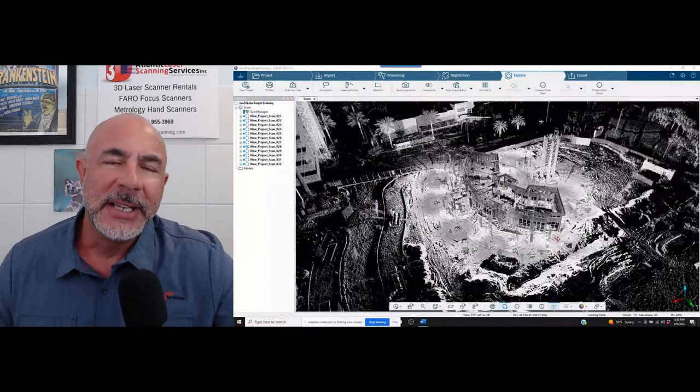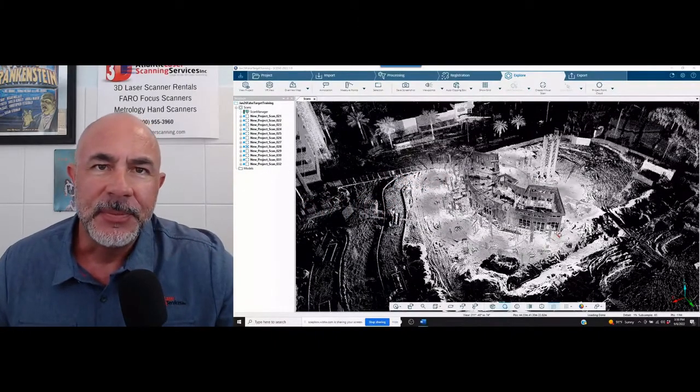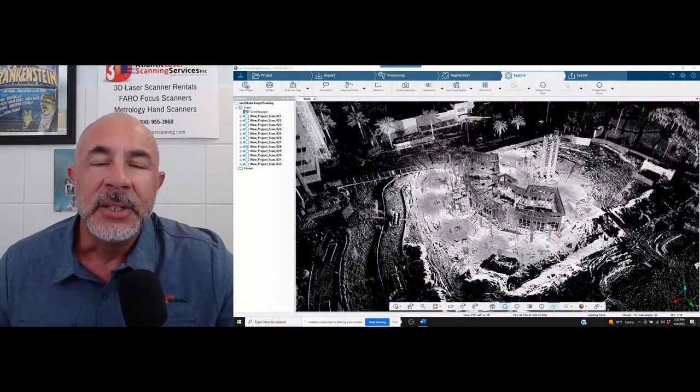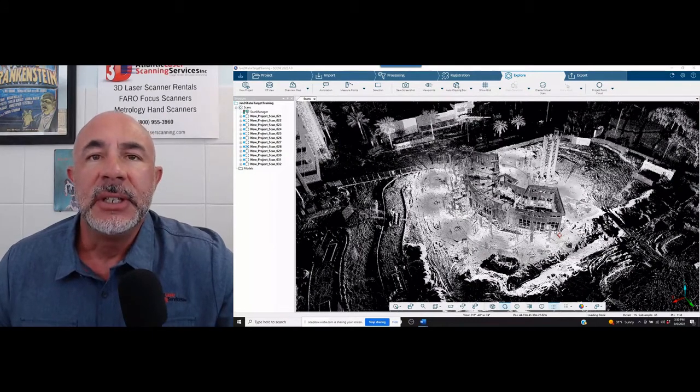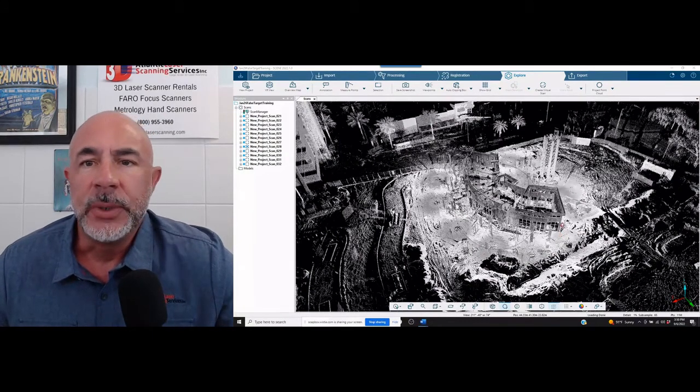Hi, my name is Nick and I'm with Atlantic Laser Scanning. Today we're going to be working in the FerroScene software.